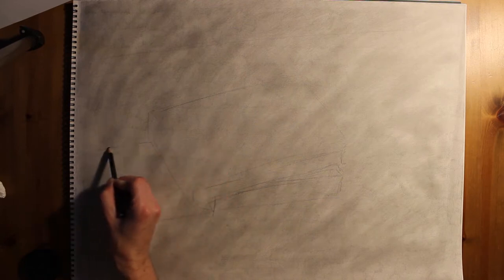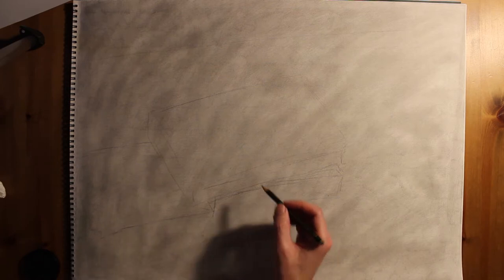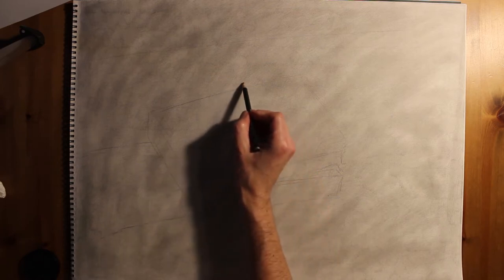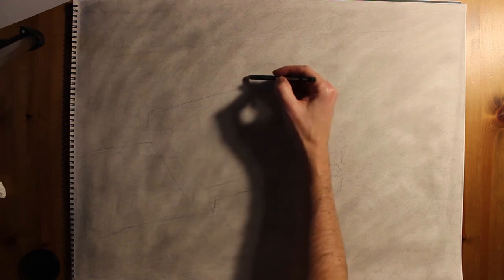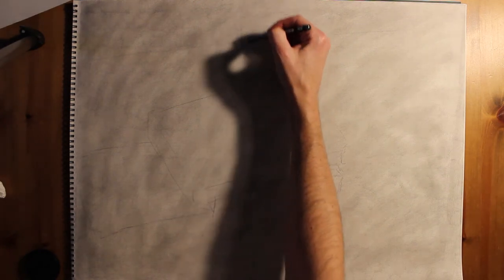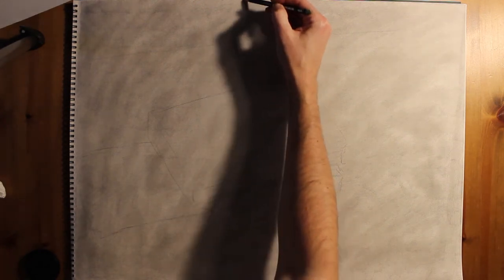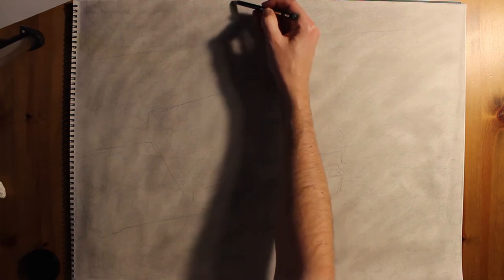You don't want to worry too much about getting correct forms at first. That'll be the second stage. What you want to do is make sure that your layout is correct and the objects are in place the way you want them.